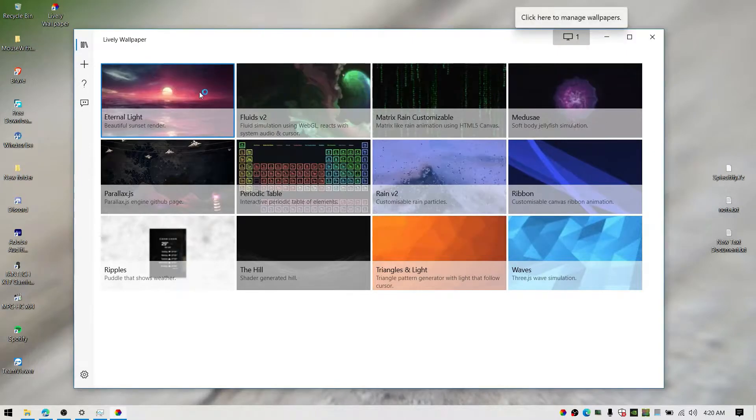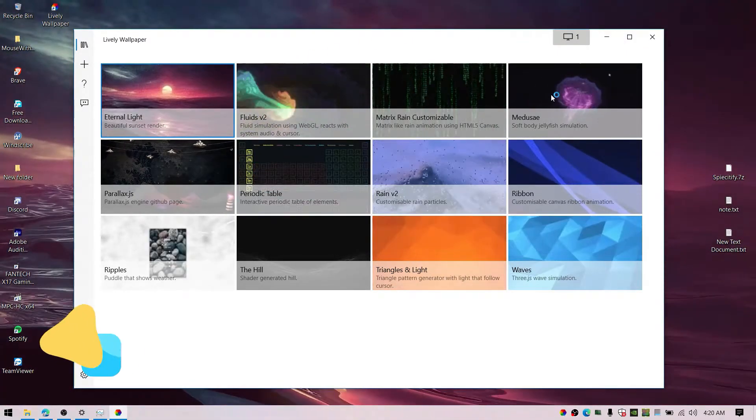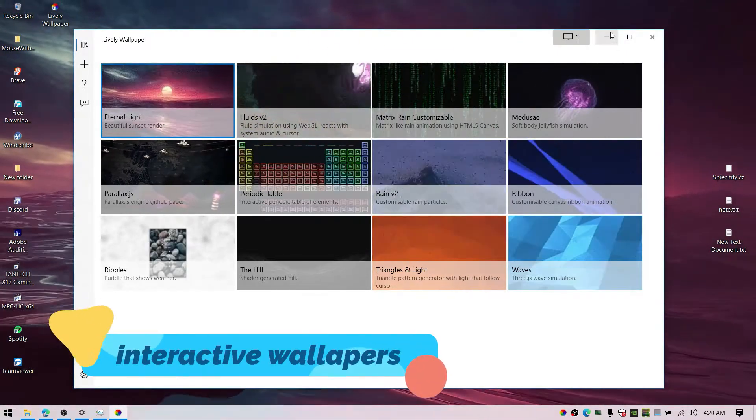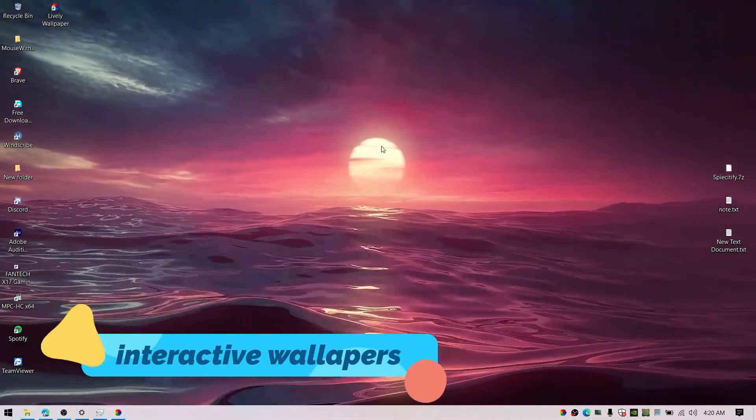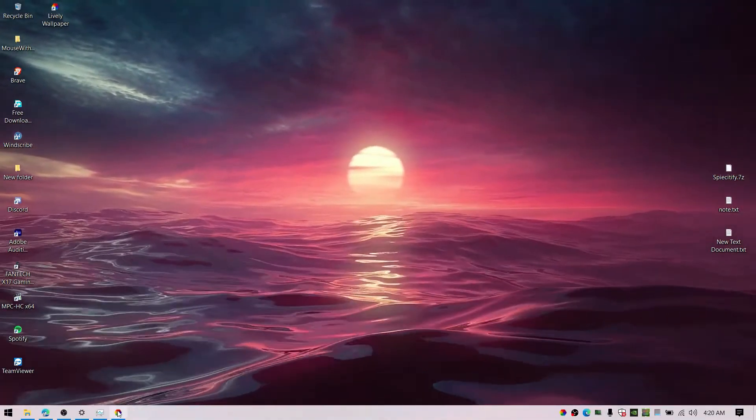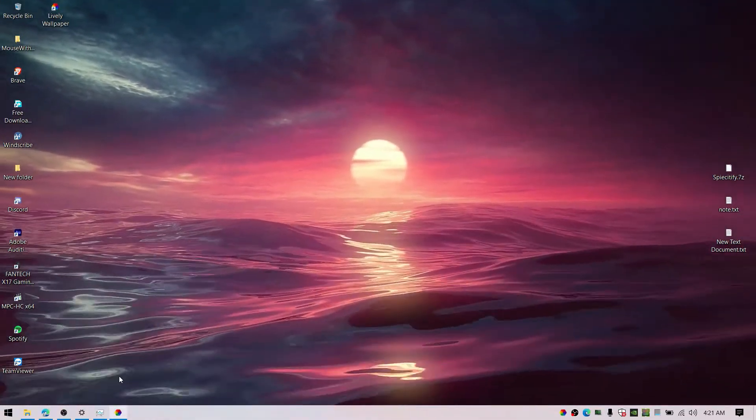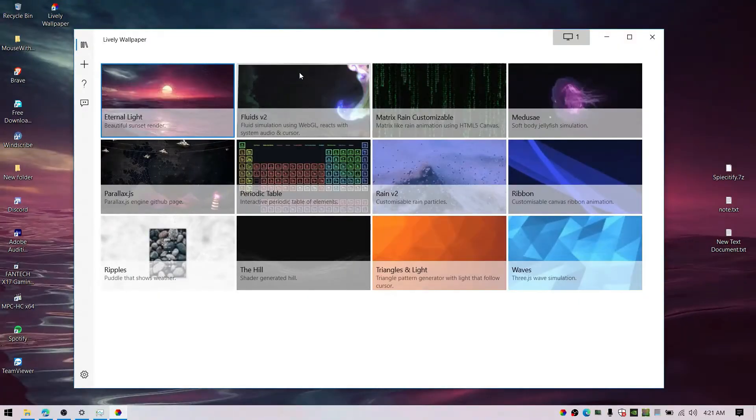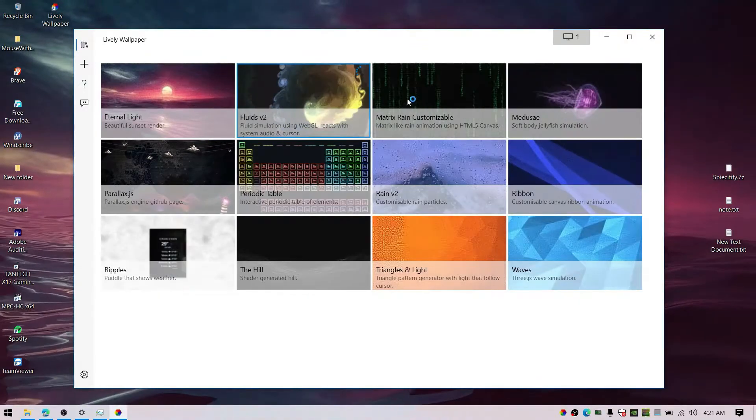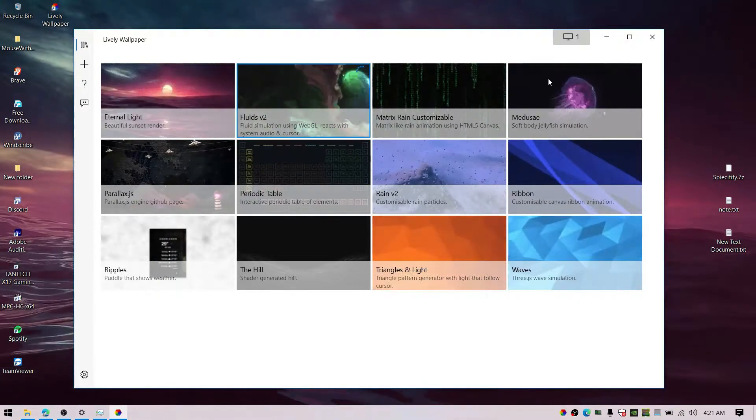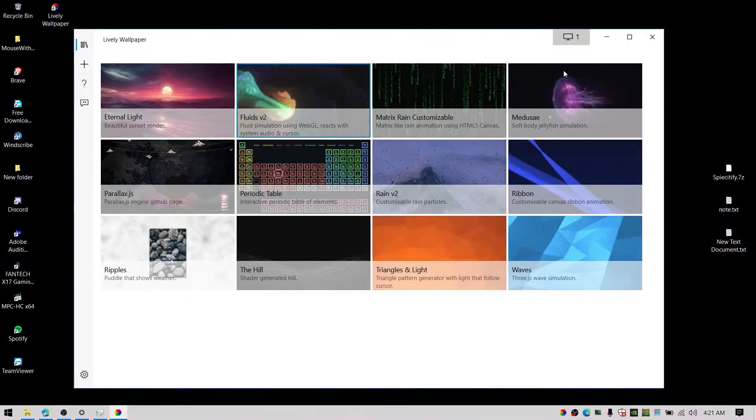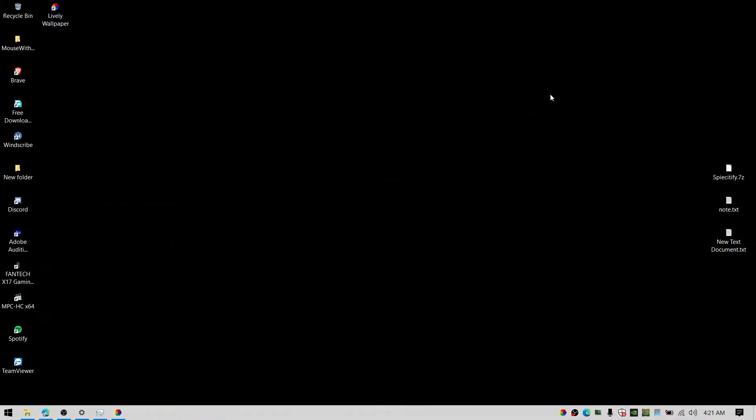These wallpapers are much more dynamic and they even track your mouse movement or cursor. Whenever you move the mouse, the wallpaper responds to your movement.